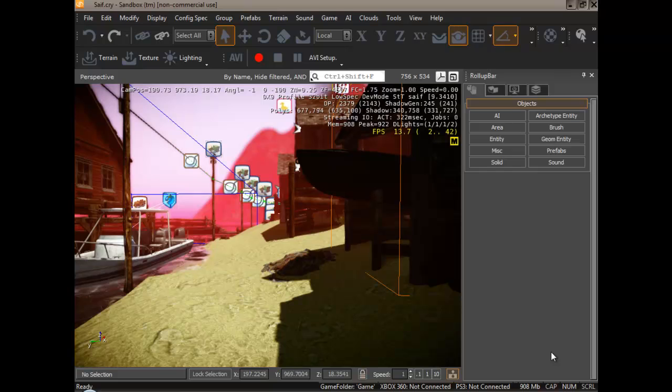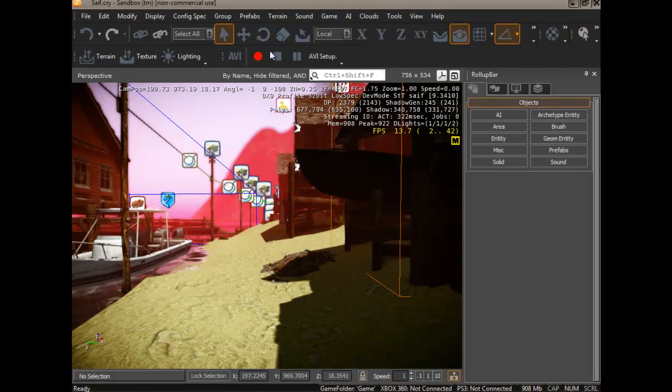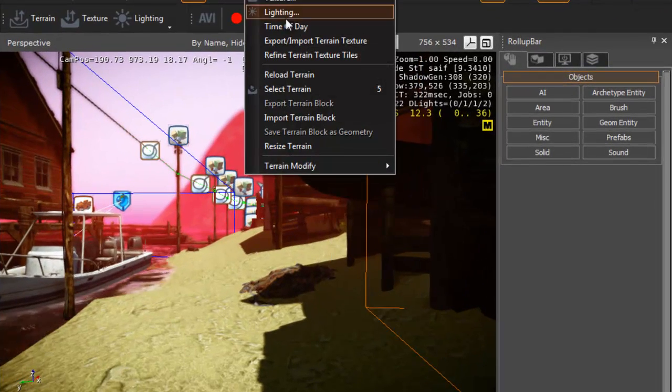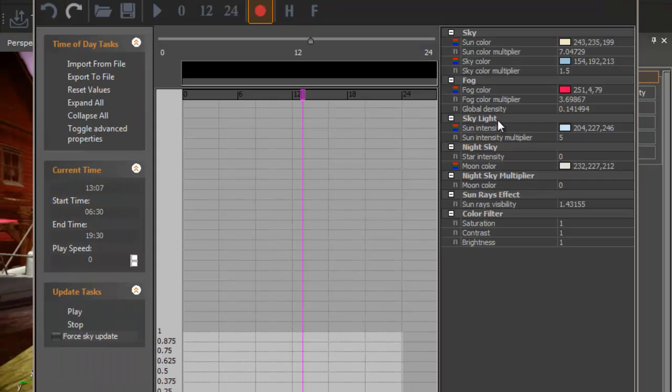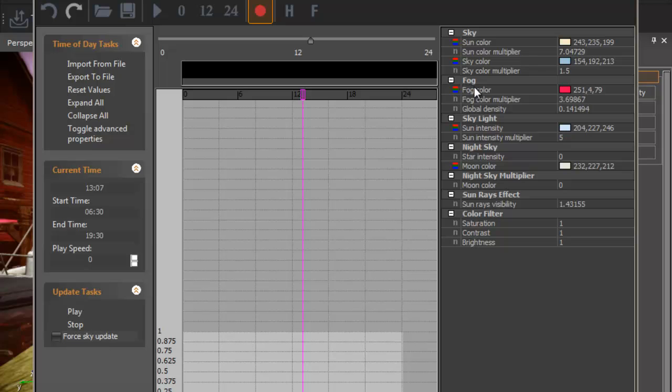To get started, let's find the fog asset. This can be found underneath terrain, time of day. The fog asset is found on the right hand side. It has three properties of its own: color, multiply, and density.